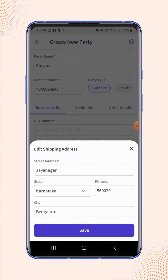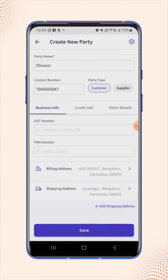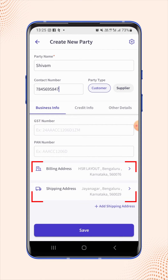Click on Save. Users will notice that different billing and shipping addresses are now added for the party. Click on Save.